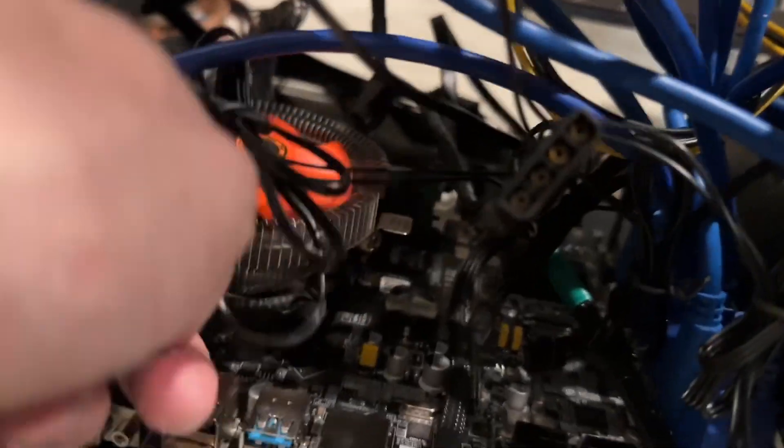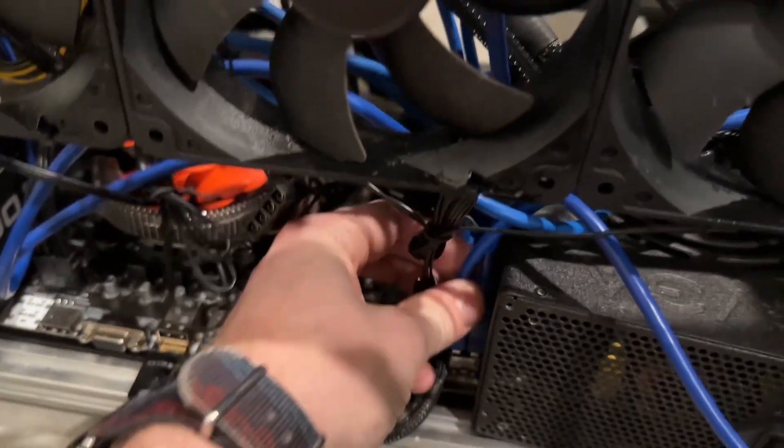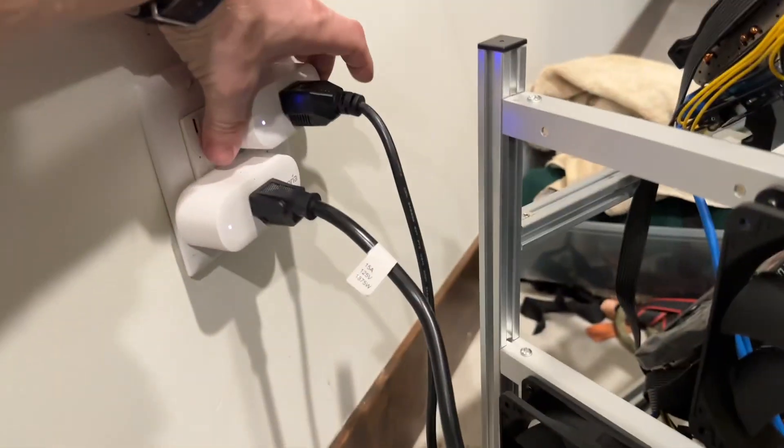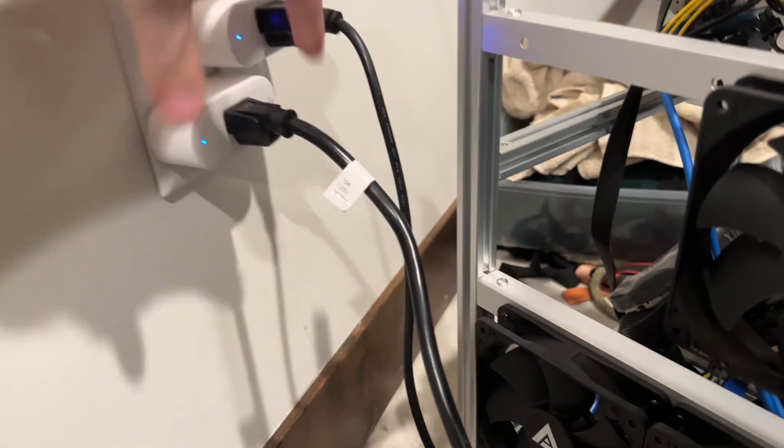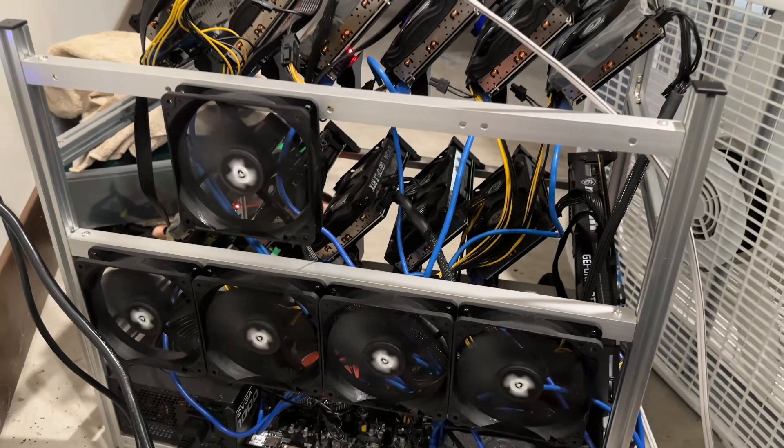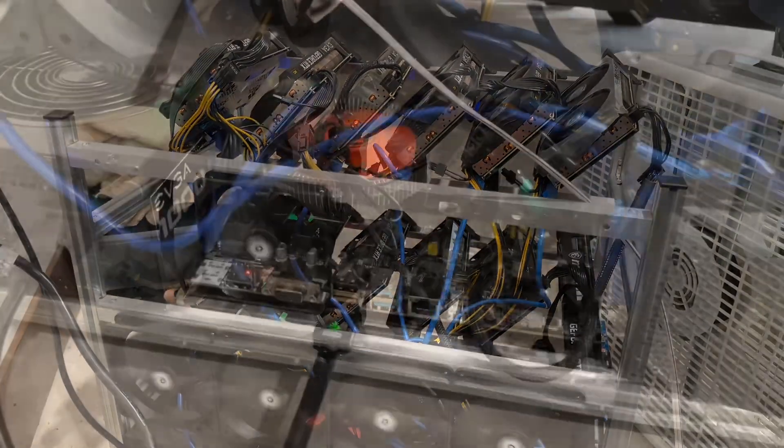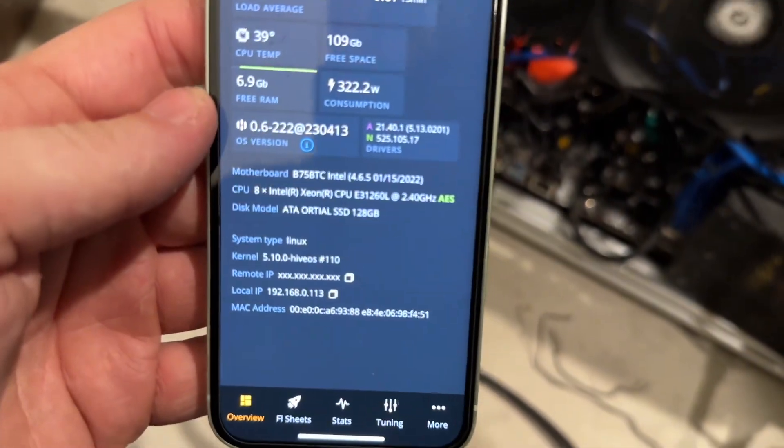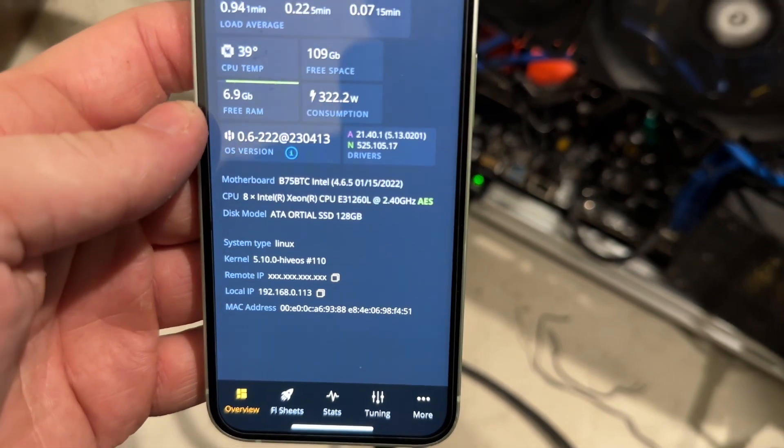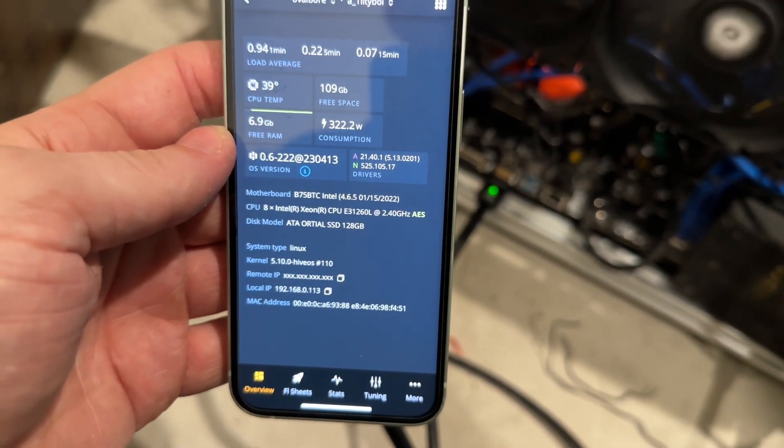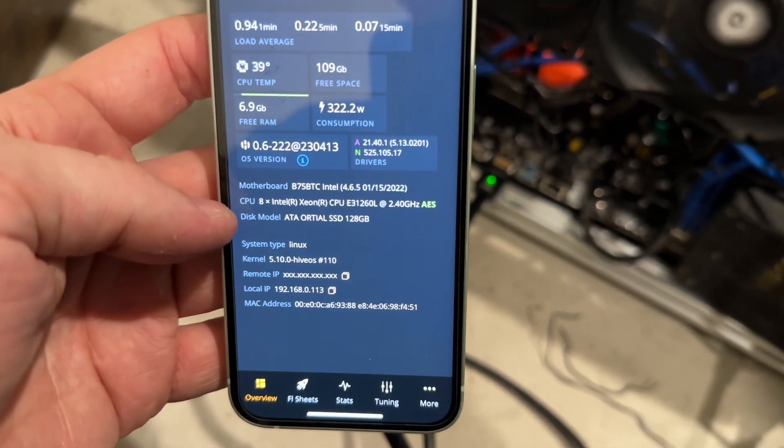Alright, got her all clipped in. Looks like the fan's okay. I don't think I bumped any of the little USBs here. We'll find out once it gets into Hive. Let's fire her up. Not even a hint of a hiccup and we can see right there E3 1260L. You see the AES tag next to it now.